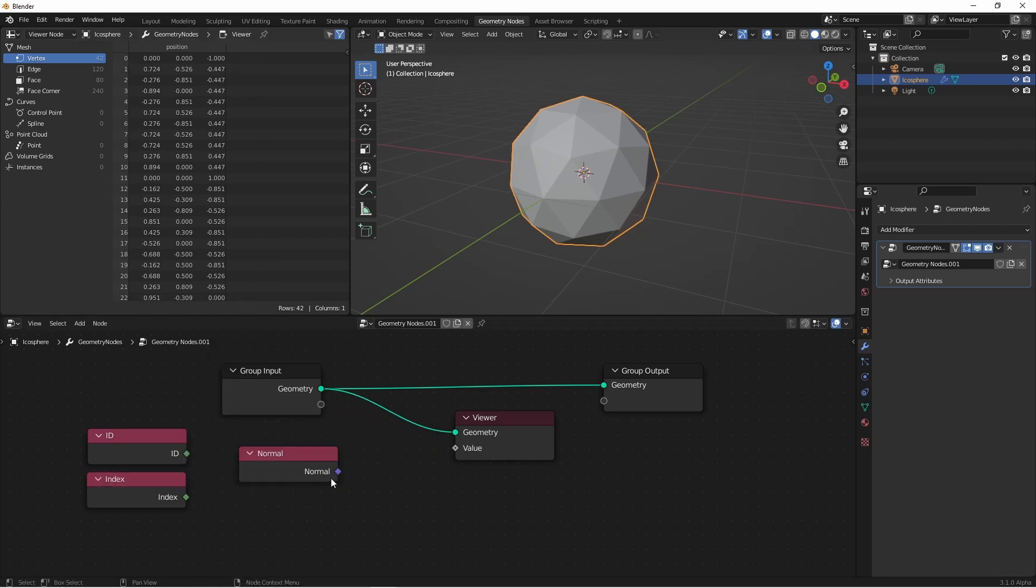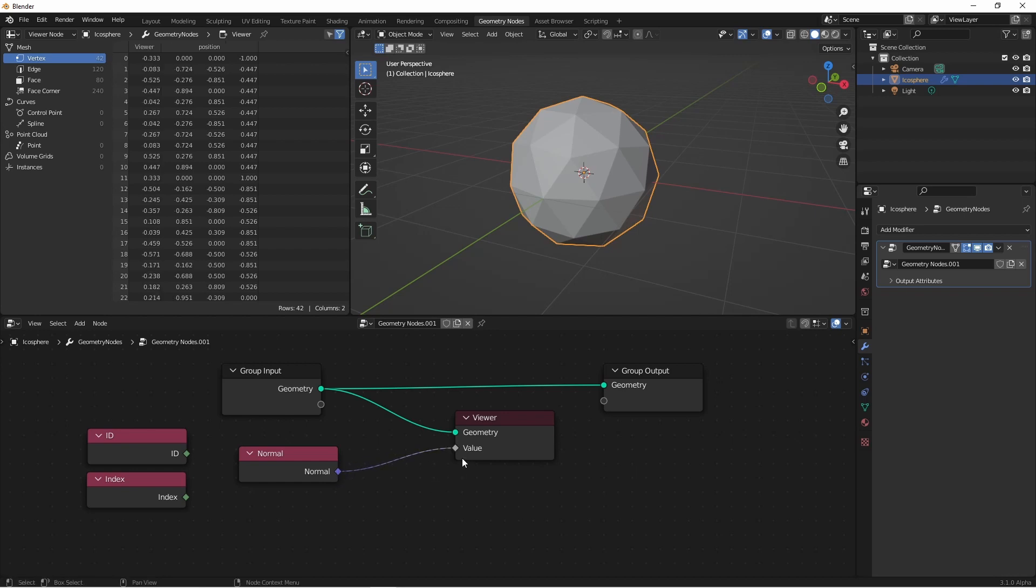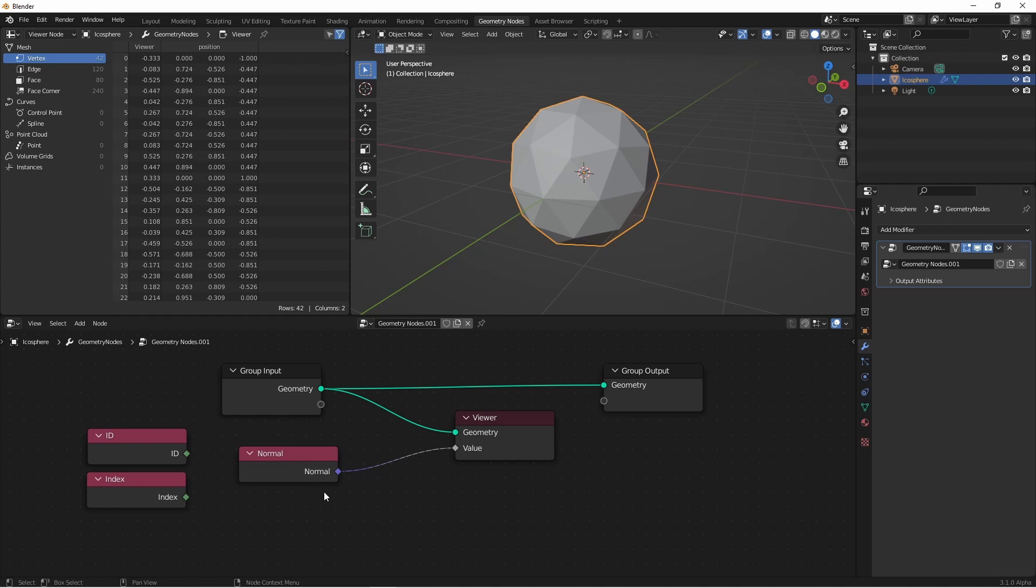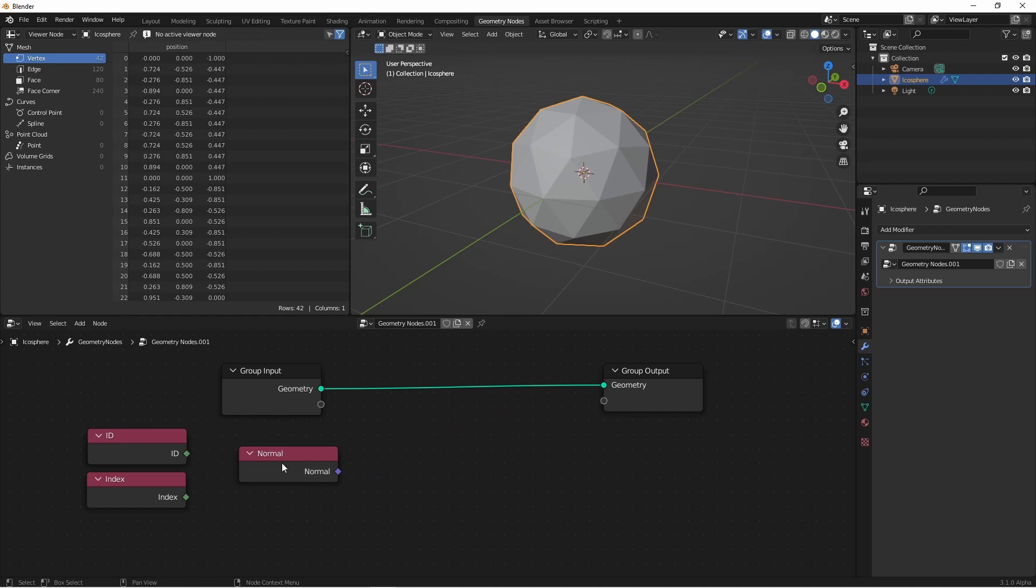I'll go ahead and connect the normal to my viewer. As you can see, the viewer didn't change to a vector input, so it's still just showing a single float value, which isn't correct for a normal, because the normal value is outputting purple, which is a vector. I'm going to delete this viewer, and then Ctrl-Shift-click on my normal node.